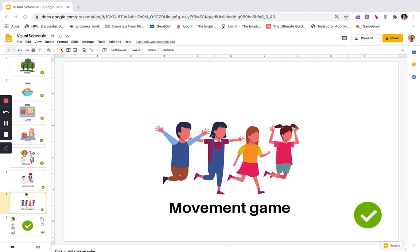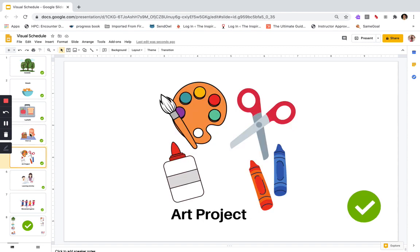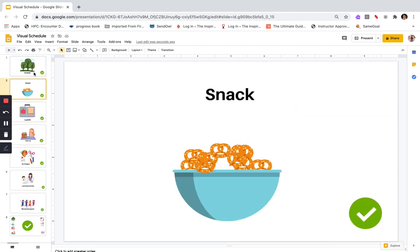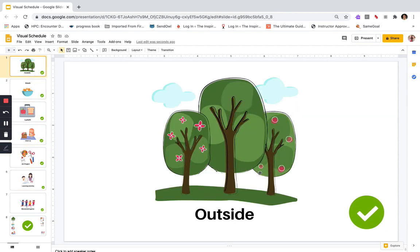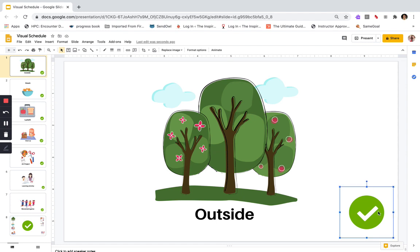I just fast-forwarded there, and now I have each of my slides with a large picture and a checkbox on each one — so that's two separate images on each slide.